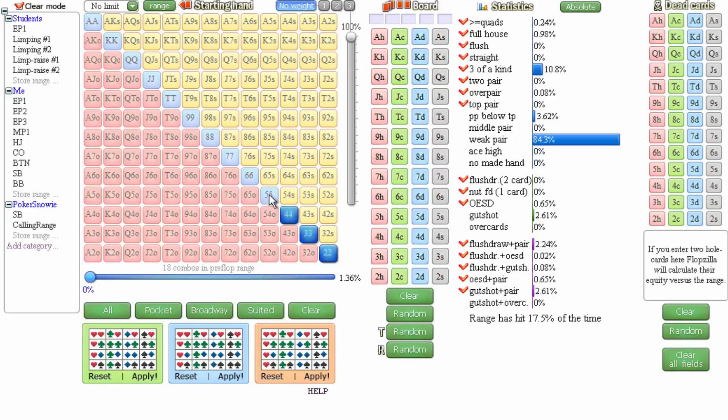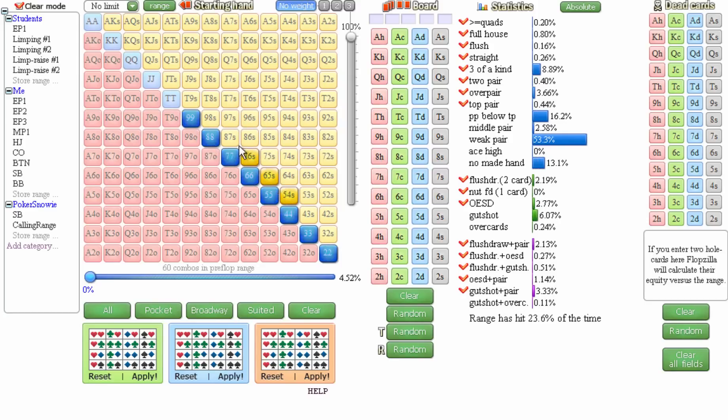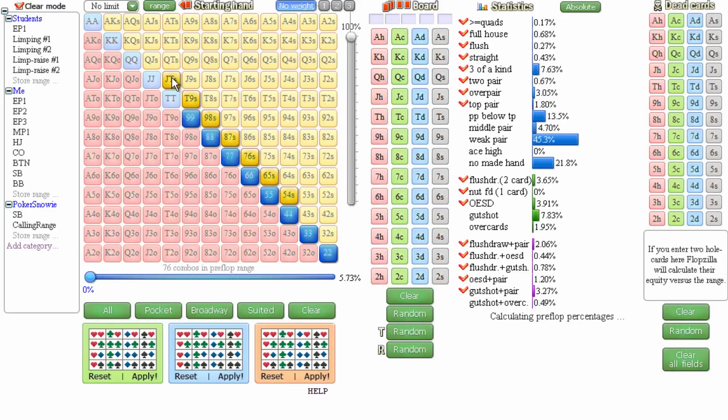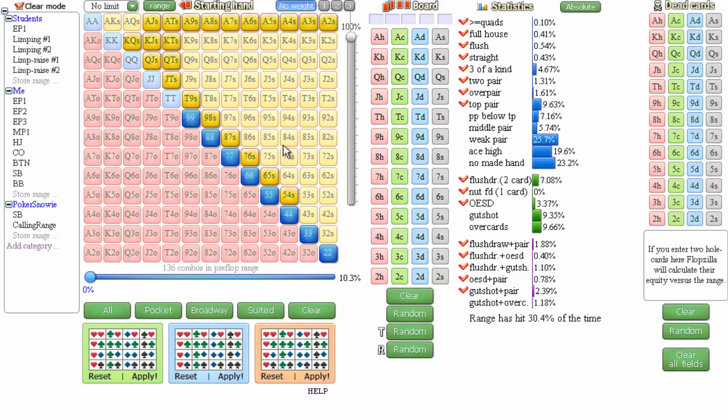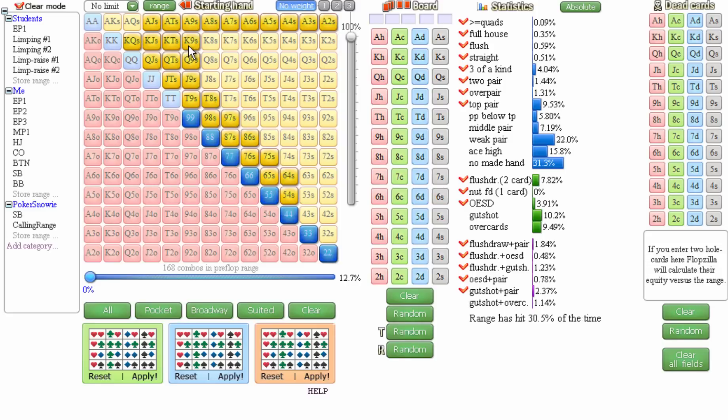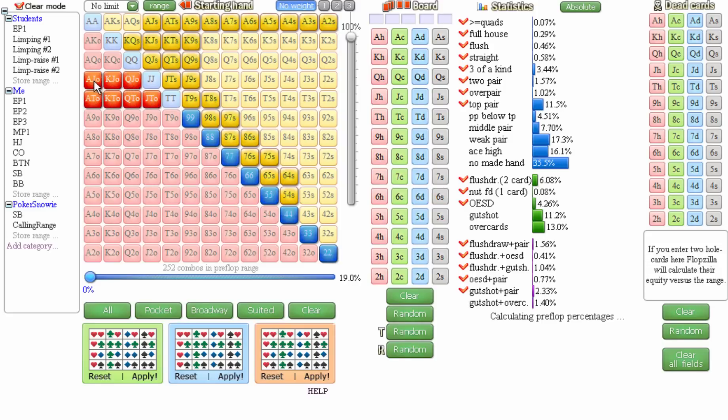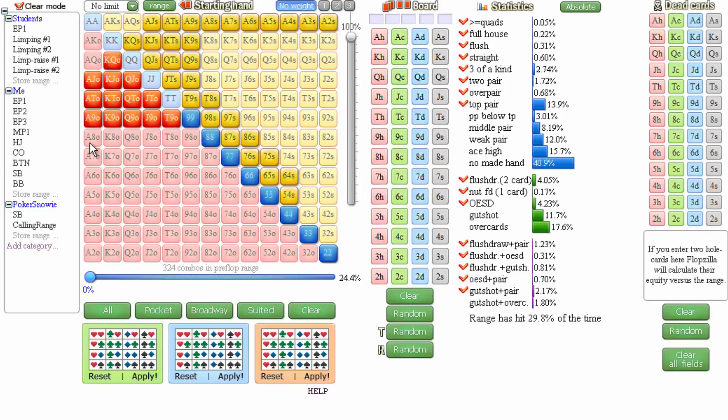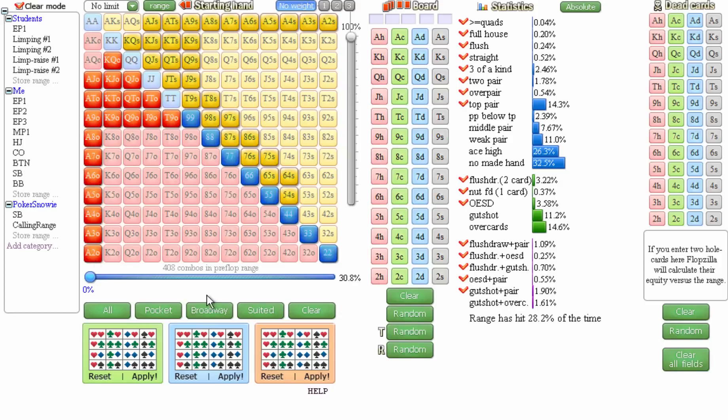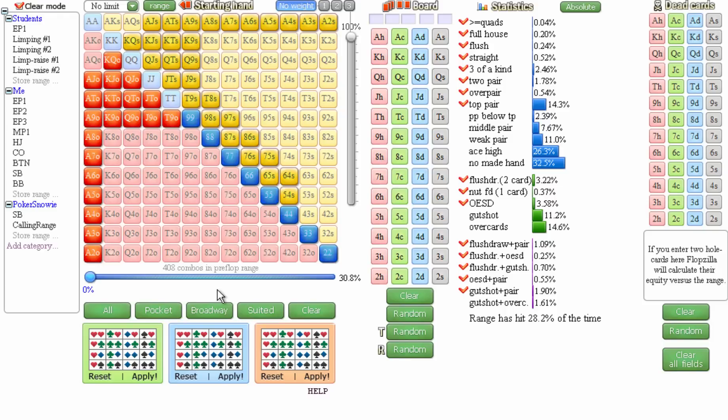They usually say something like deuces through nines, 5-4 suited plus, suited broadways. Depending on how much coaching they need, suited aces, suited gappers, then things really start to fall apart when they tell me that they're limping with offsuit broadways. And occasionally I see a guy that's limping with worse than offsuit broadways and sometimes offsuit aces. And this is why they come to me for coaching, because I can clean all this up in like an hour and save them thousands of dollars over the course of their poker careers.